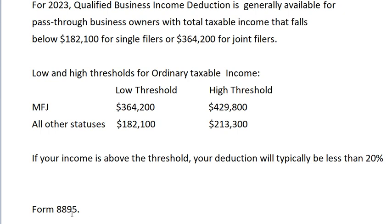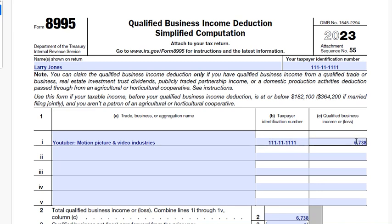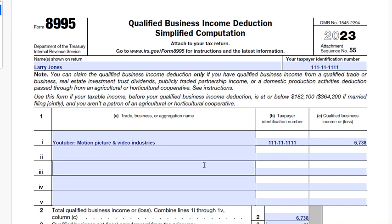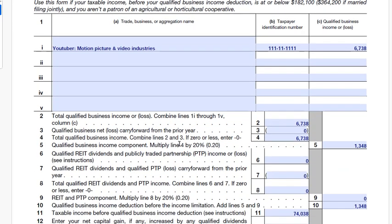To claim the QBI deduction we have to complete Form 8995. On Form 8995, first enter the business name and social security number. Then input the qualified business income we calculated — $6,738 — into column C. If there are other businesses, we would fill them in as well, but in this case it's just the YouTube business.